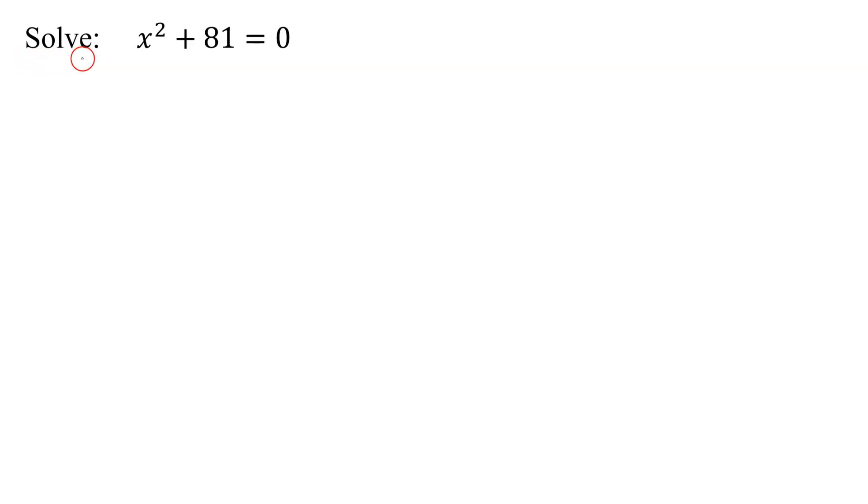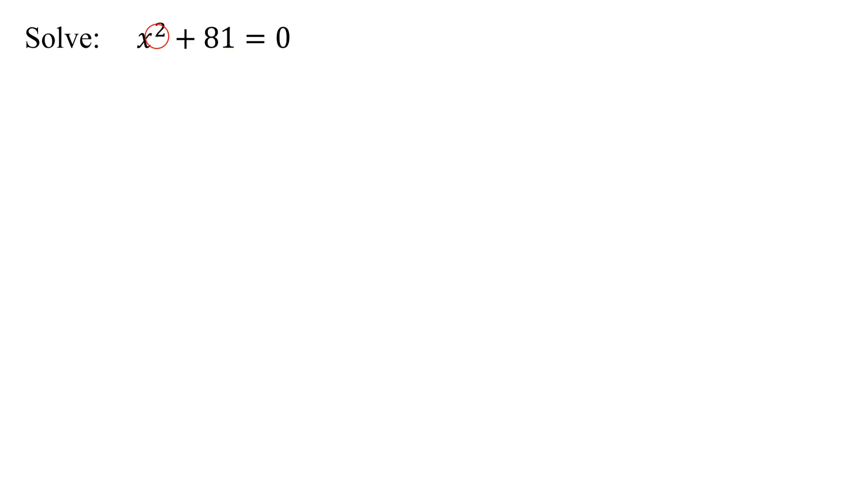In this example, we need to solve the equation x squared plus 81 equals 0. What type of equation do we have here? Notice the highest exponent on any of the x's is a 2, so it's a quadratic equation.